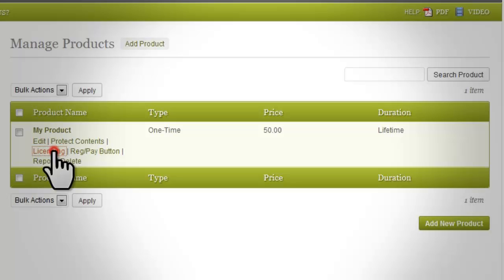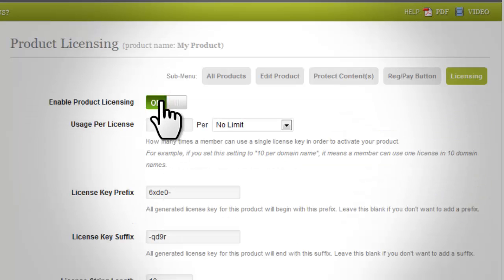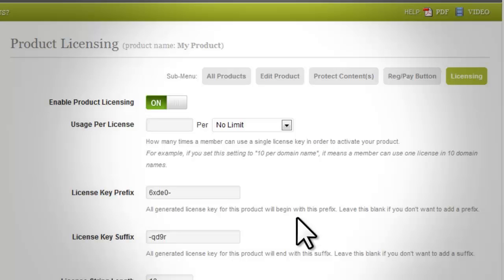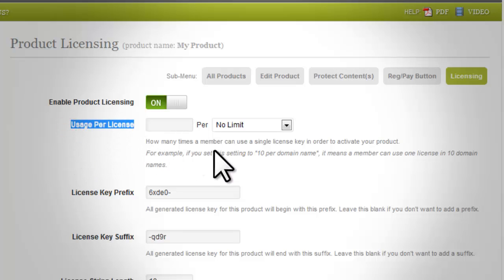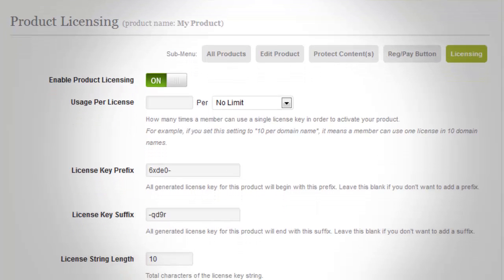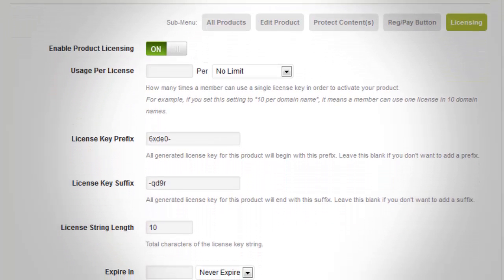Click 'Licensing' to start setting up the licensing feature for the specific product. By default, the switch 'Enable Product Licensing' is disabled — switch it on to start using the licensing feature. This will make the 'Usage For License' option visible. This option should be a numerical value, except you won't need to fill it out if you choose 'No Limit' on the license usage.